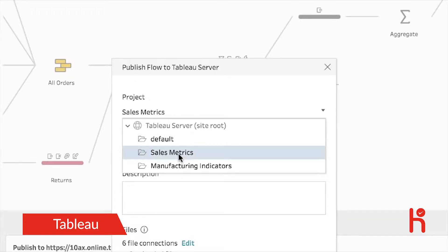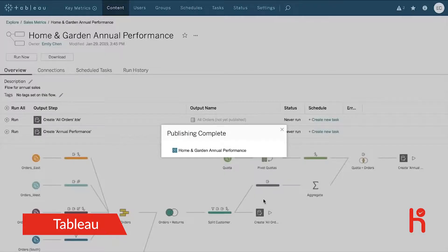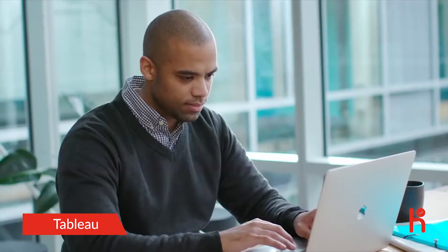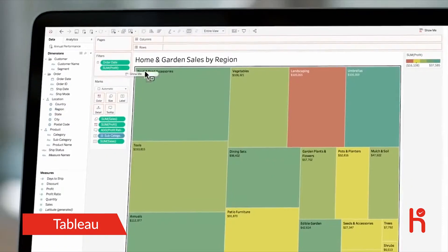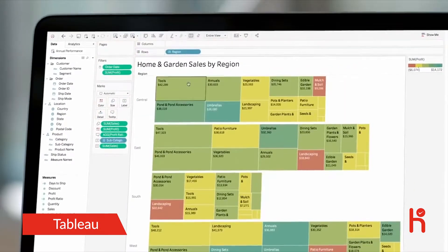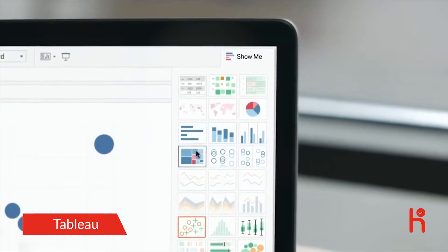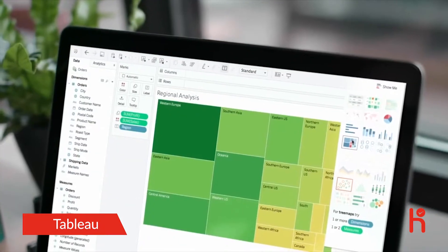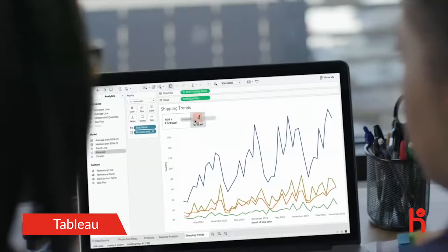Then publish and schedule your flows with PrepConductor. Or open the output directly in Tableau Desktop for analysis, where you can ask questions, change your perspective, and reveal deeper meaning.